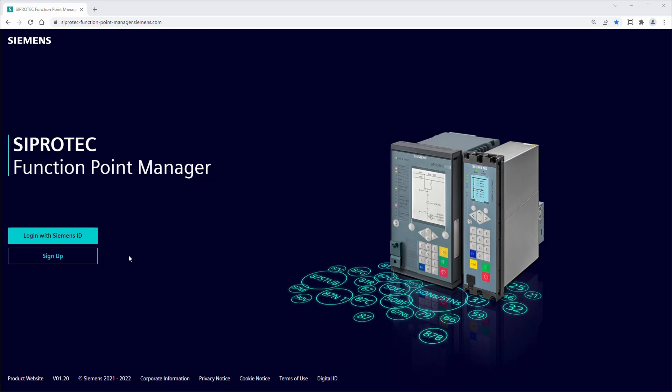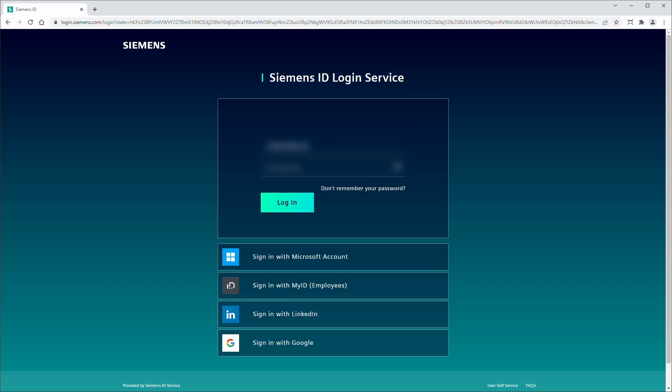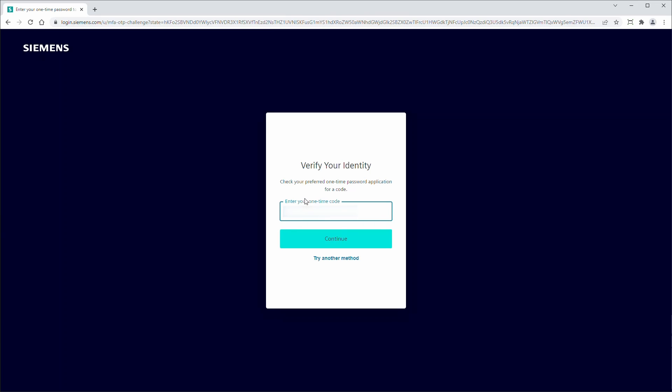To log in, click on Login with Siemens ID. Sign in with your username and password. Confirm your identity. In this example with a numeric code that you received via SMS on your mobile phone.